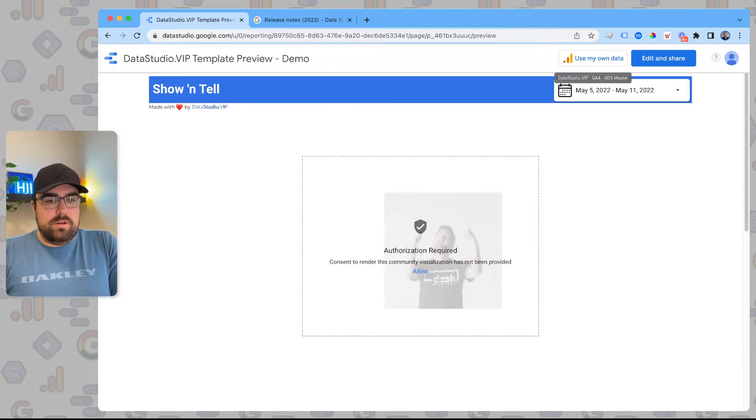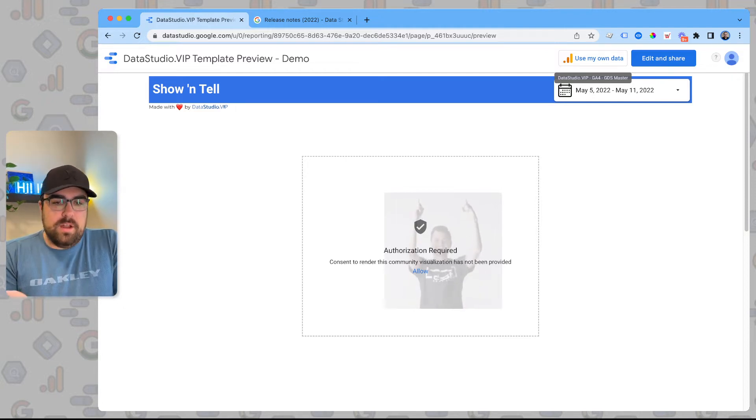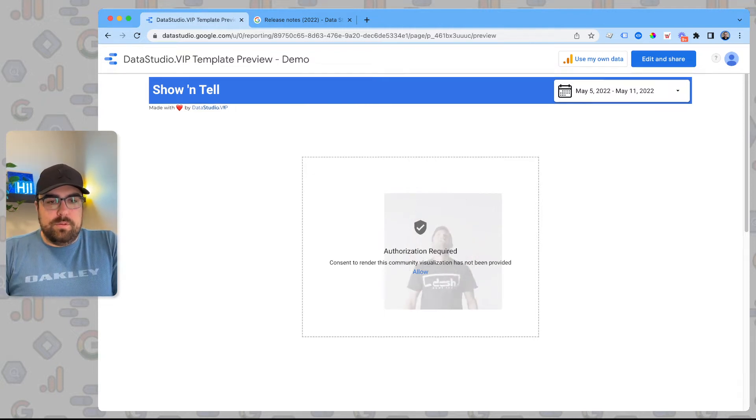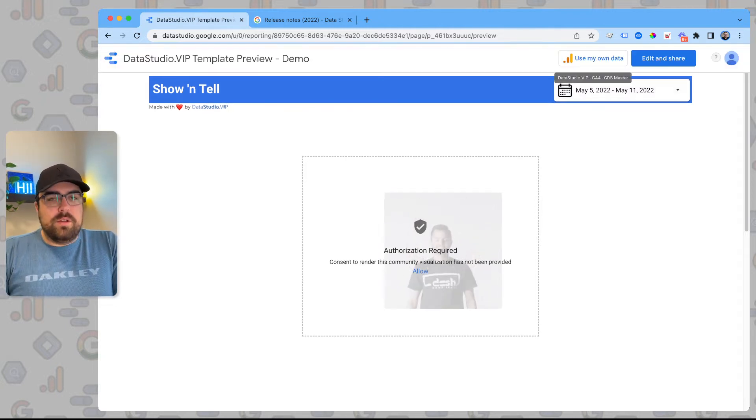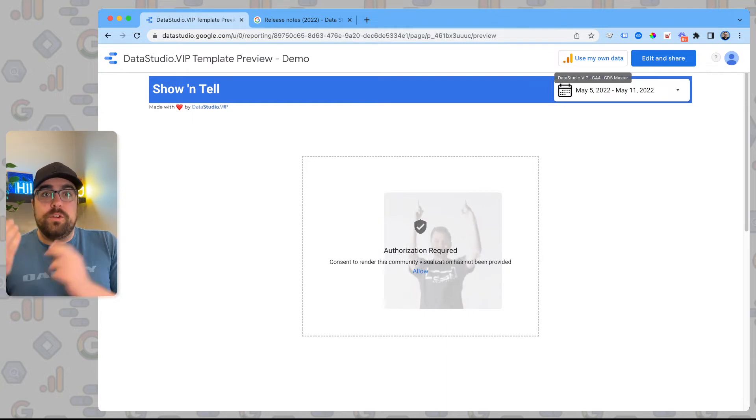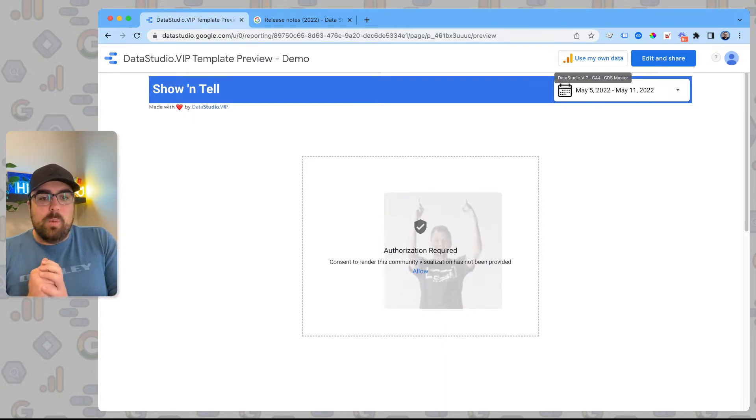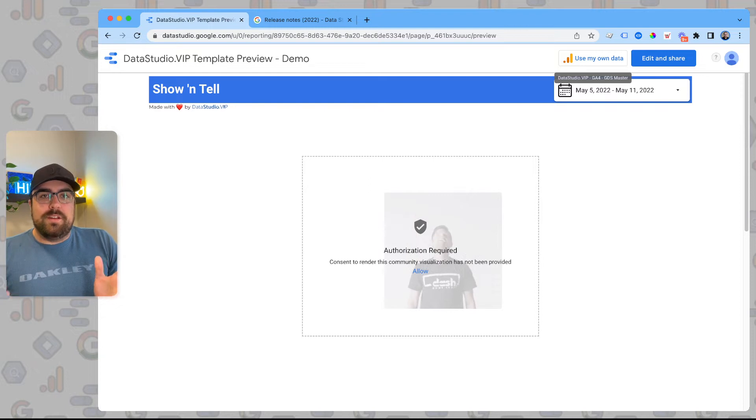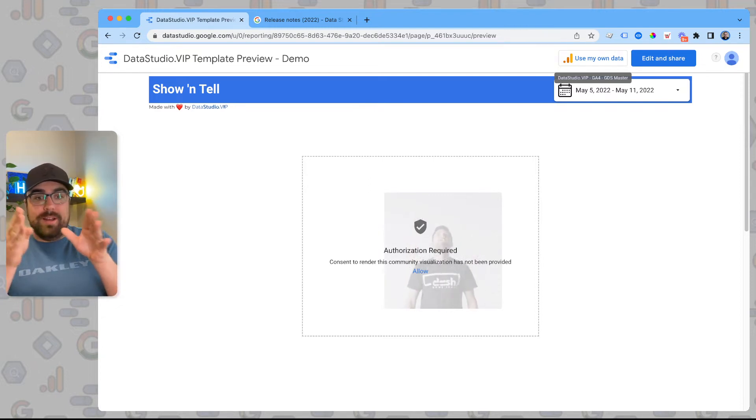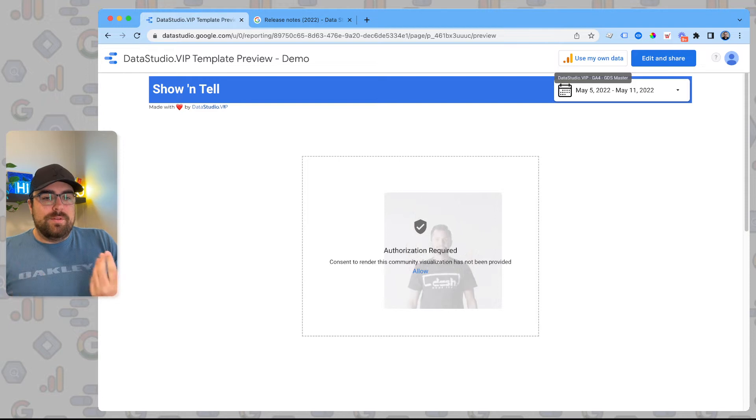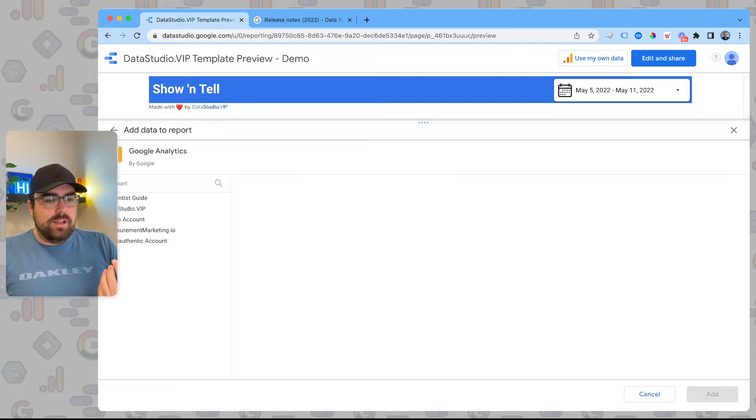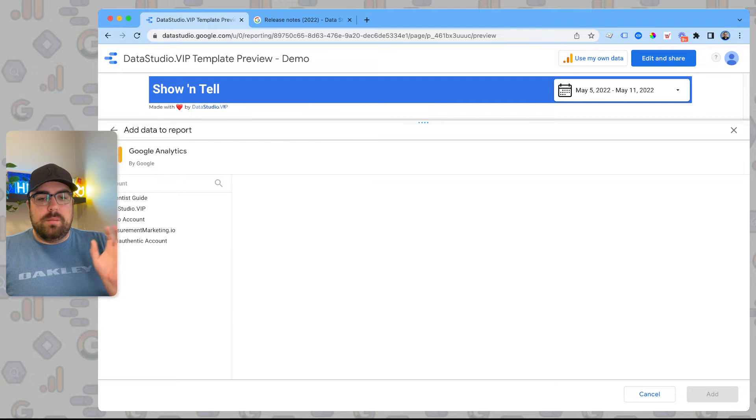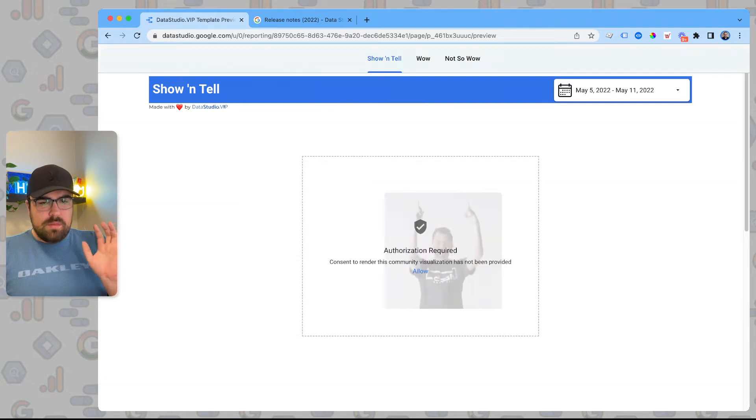If you hit up here, you can see use my data. So here you can see this is our data source, datastudio vipu dash ga4 dash gds master. That's what I'm using to create this report. And if I wanted to use a different one, say for example, if you're doing this right now following along live, it'll have a little yellow icon there, and then it'll say use my own data. So if you click on this, you can then select something else, click a data source, and you can hop right into it.